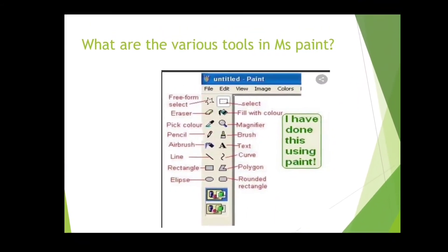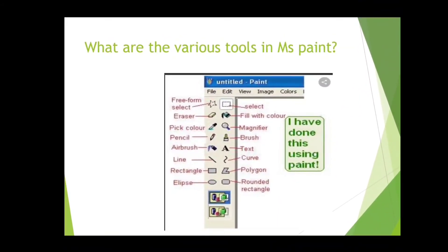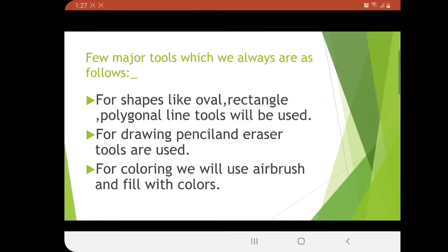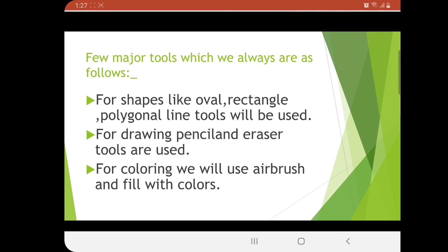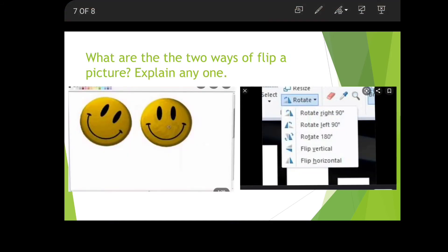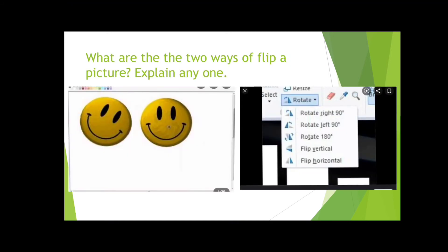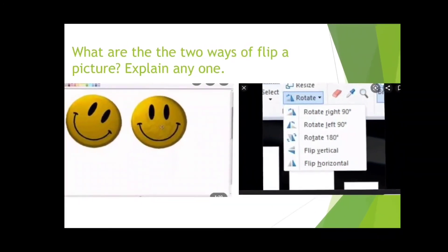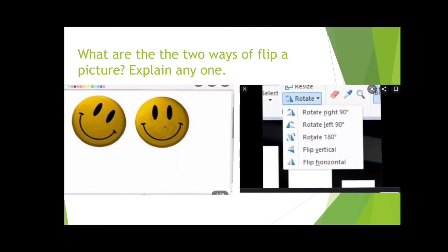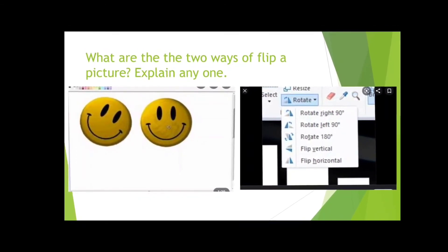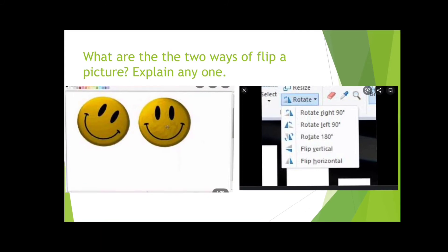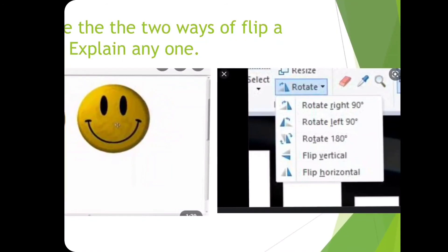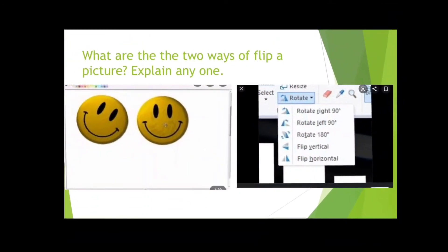When we finish about the toolbox, we'll talk something new - what are the two ways to flip a picture? I'm going to explain one. You can see the smiley - one is straight, the other is shaking its head because we have used the rotate option.